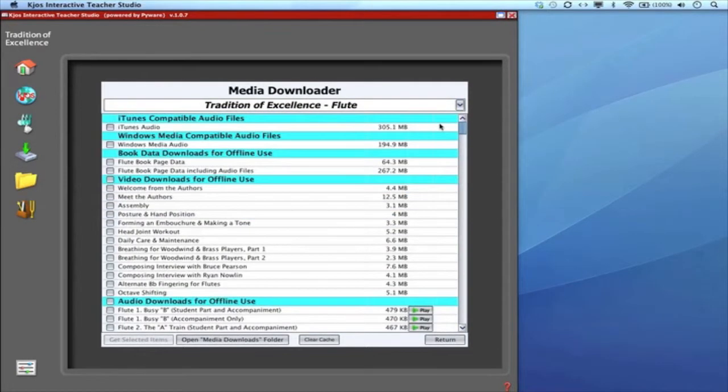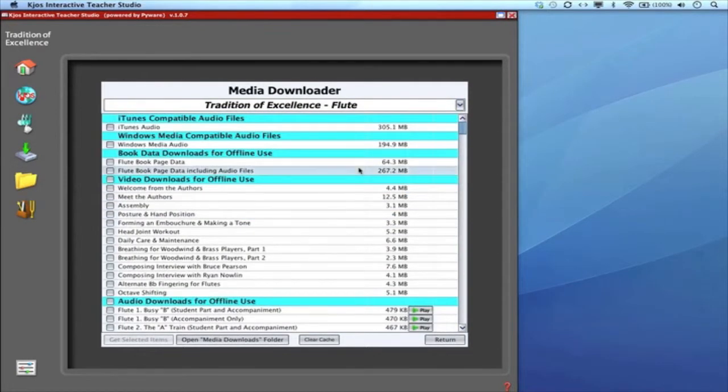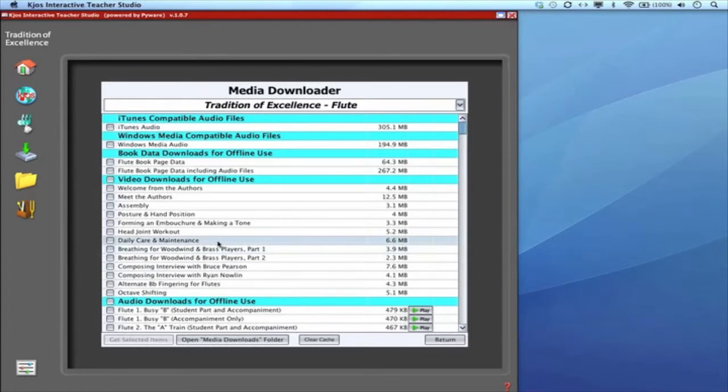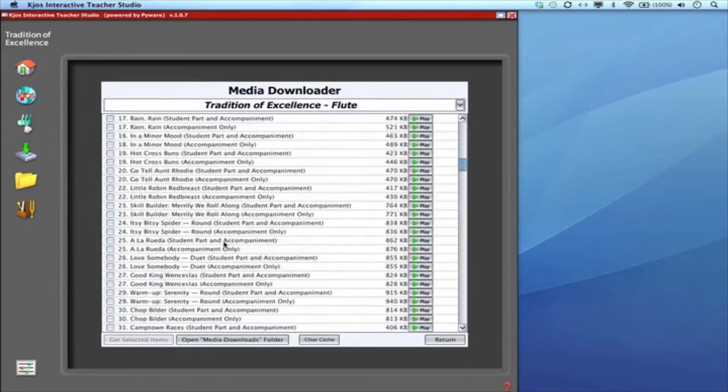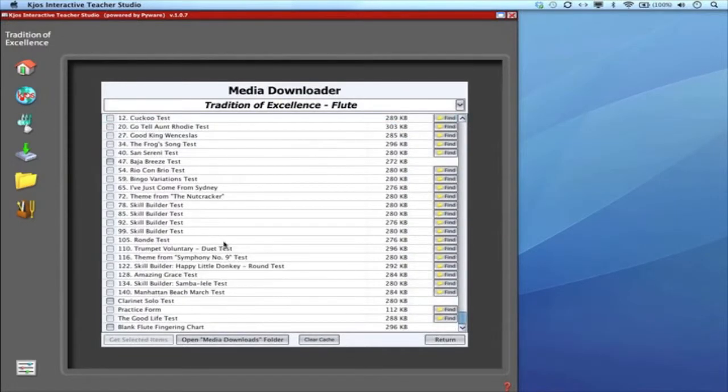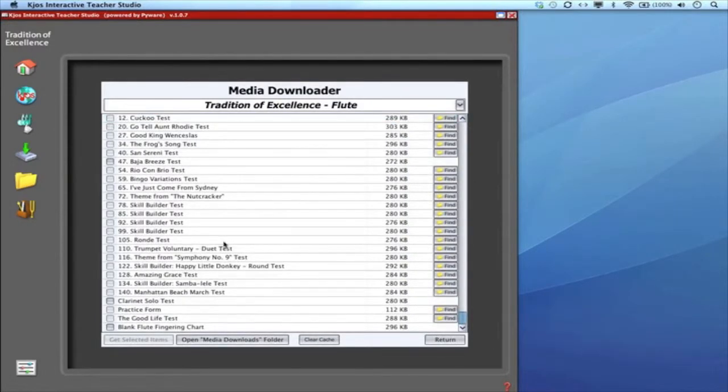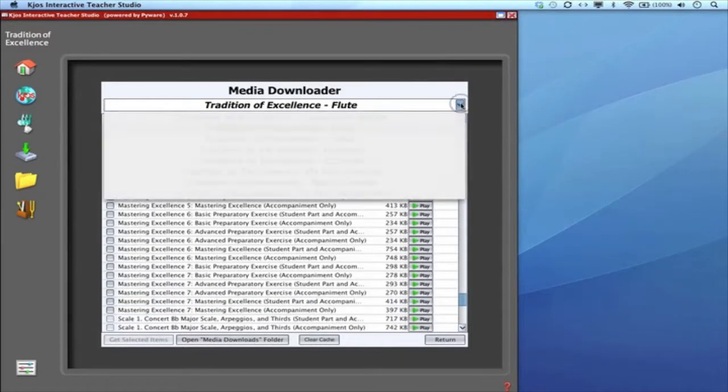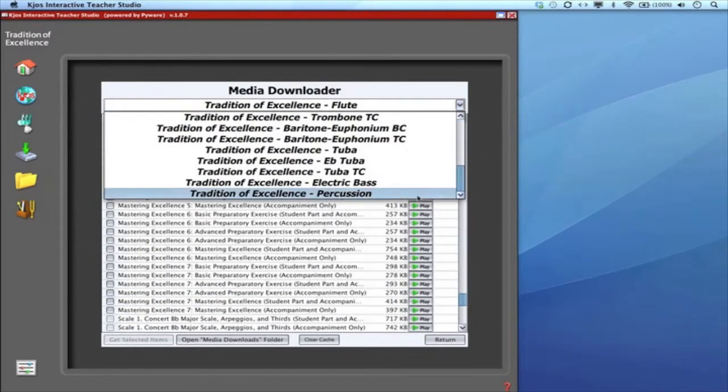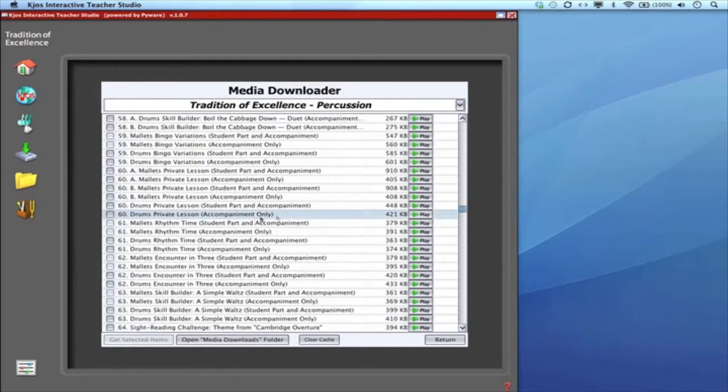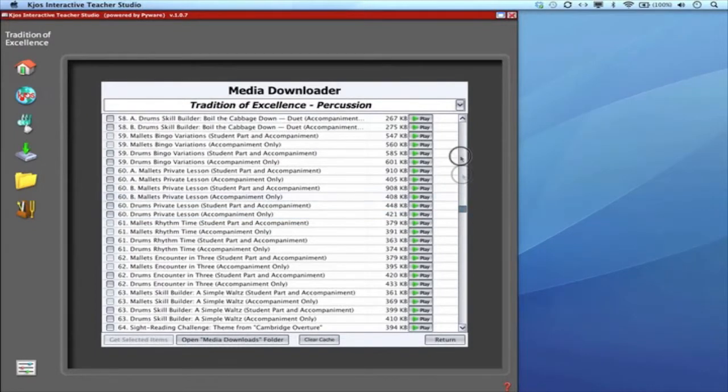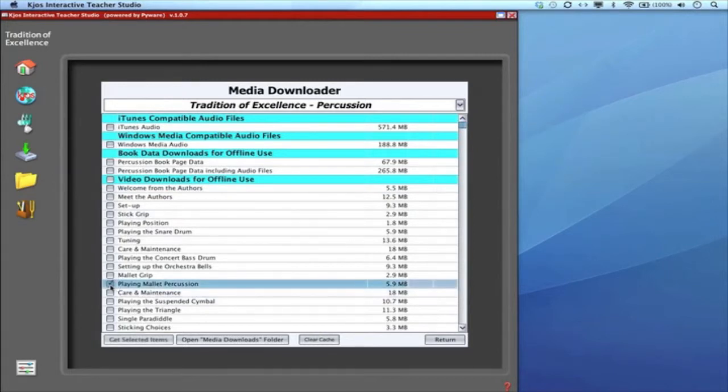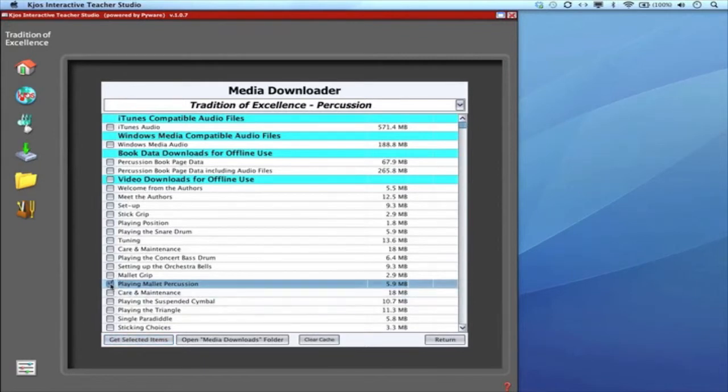If I switch over to the flute book I'm in the media downloader for that instrument and here are all those flute videos I can download into my computer. Anything that your flute students have available for download you're looking at exactly what they'll be seeing. If I'd like access to the plethora of percussion videos we've filmed switch over to the percussion book. Here are all the videos for that. I can select just the videos I'd like to use in that class particular day and hit Get Selected Items or download them all, and this goes for every instrument.